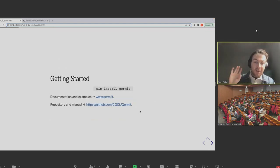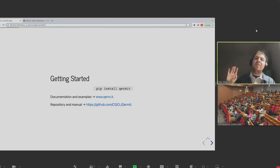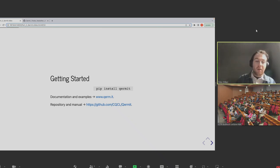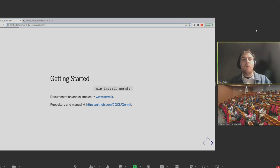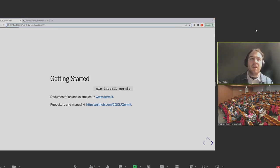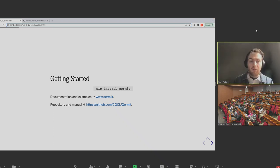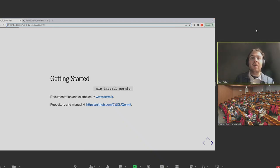Before we actually start looking at some code: Kermit is open source, it is available on pip — just pip install Kermit. We managed to snag the URL kerm.it, so if you go there it should redirect you to the documentation. You can also find the GitHub repository for the code itself in the SCPCL organization.